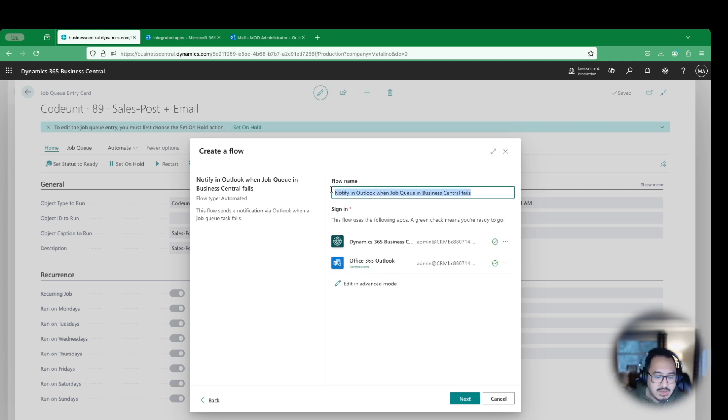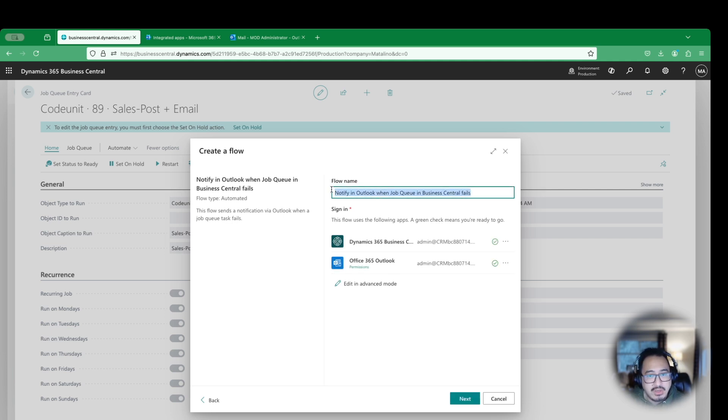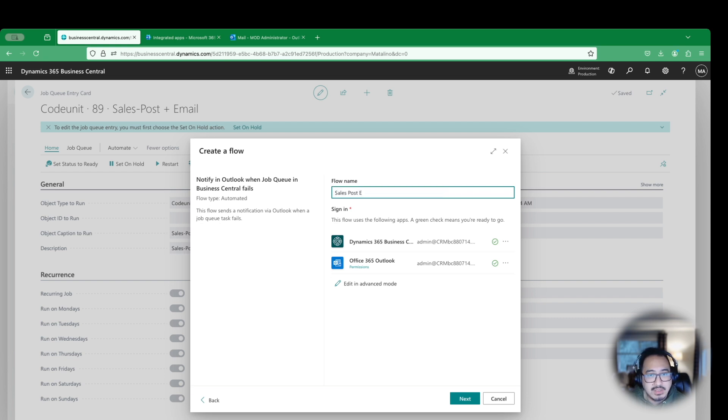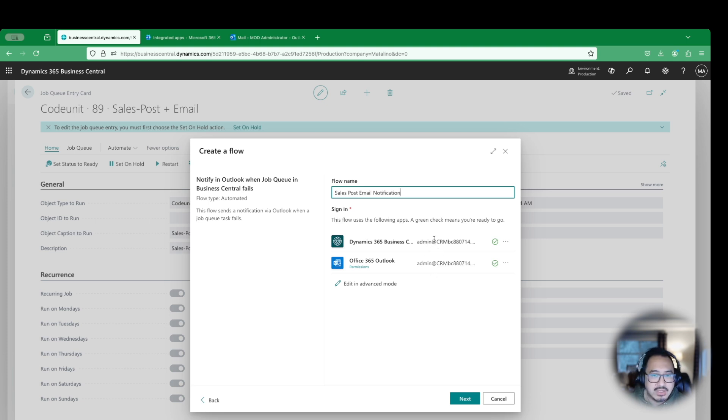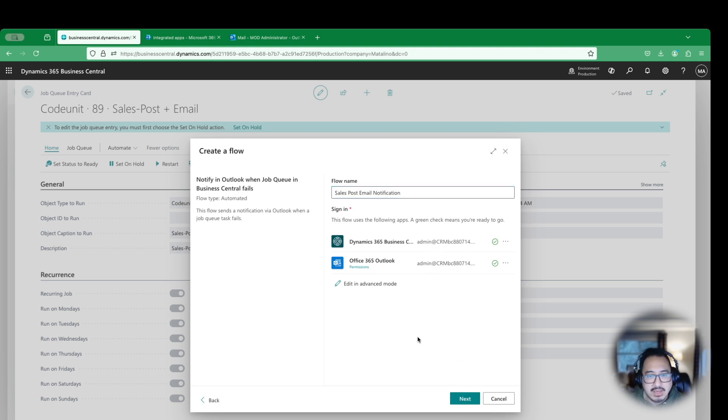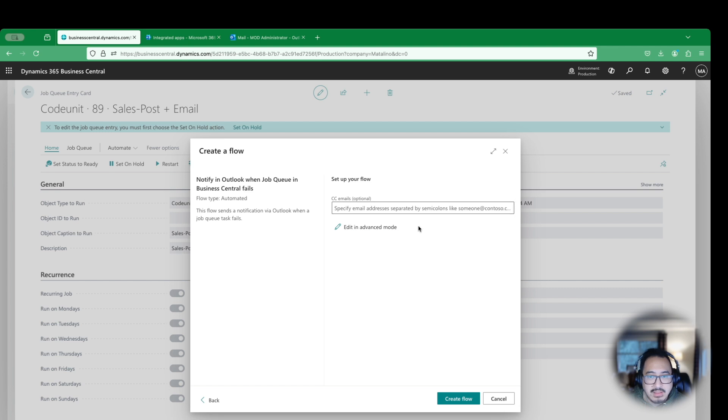This is what we want. So we're going to go ahead and click this option here. Give it a proper name. In this case, this is specifically for this Job Queue. So what I'm going to do is I'm just going to call it sales post email notification. And of course, making sure that you have permissions and access to either one. In this case, I have Outlook permission and in Business Central. I'm going to hit next.